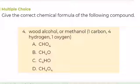Number 4. Give the correct chemical formula of the following compound: wood alcohol or methanol. You have 1 carbon, 4 hydrogen, and 1 oxygen. A. CHO4, B. CH4O, C. C4HO, or D. CH4O4. What is your answer?